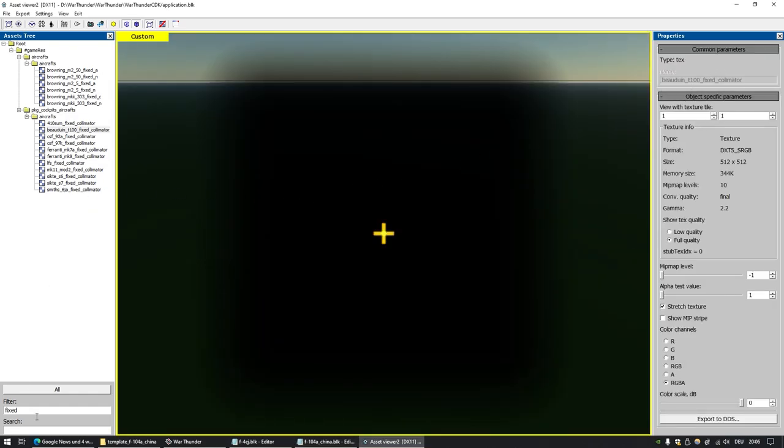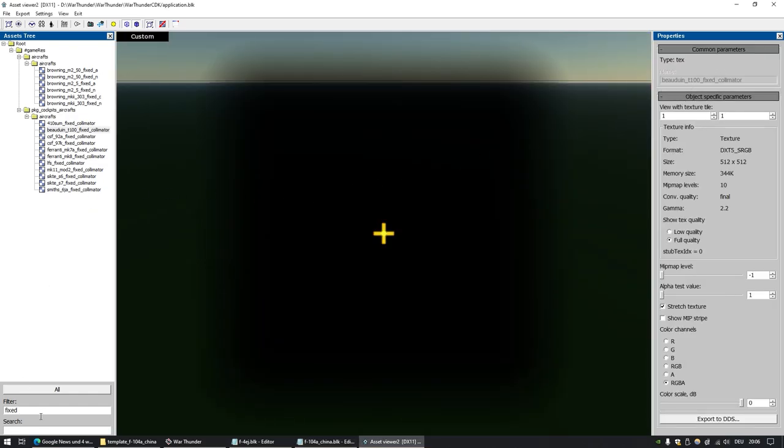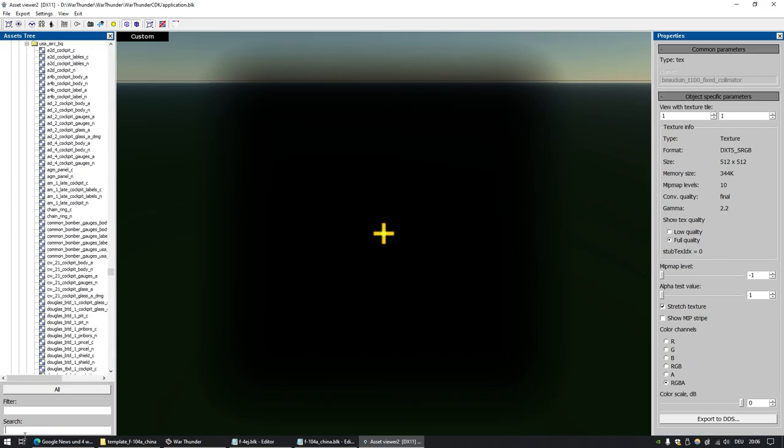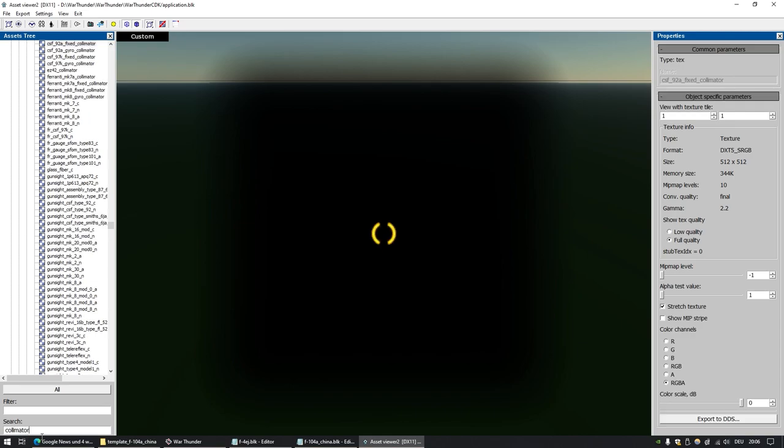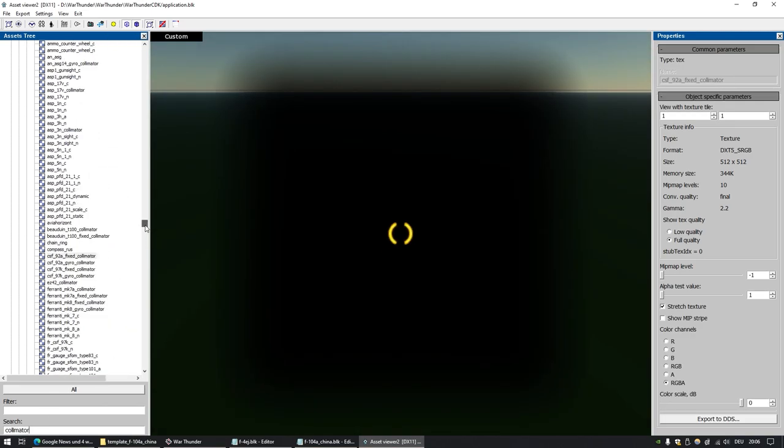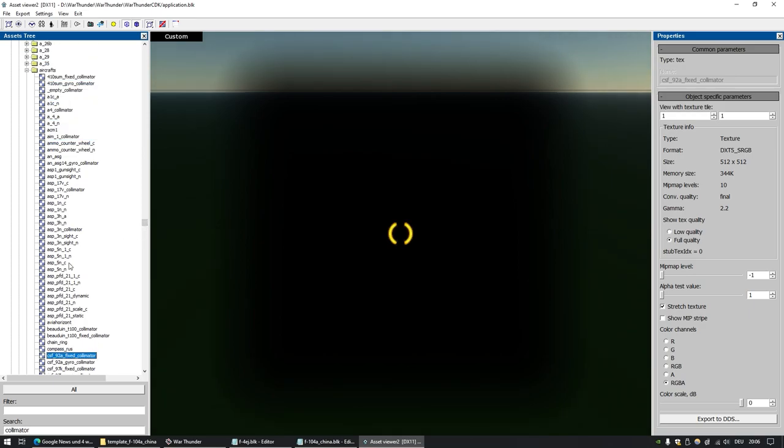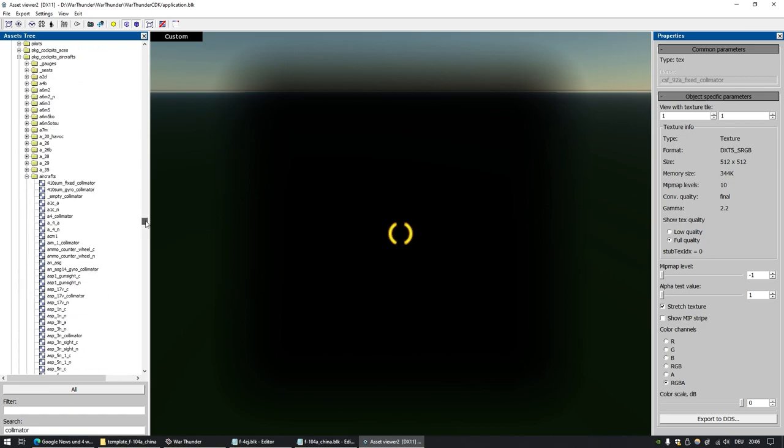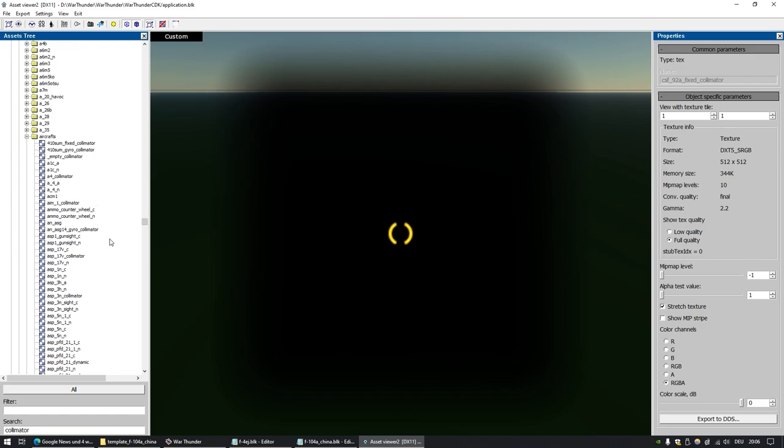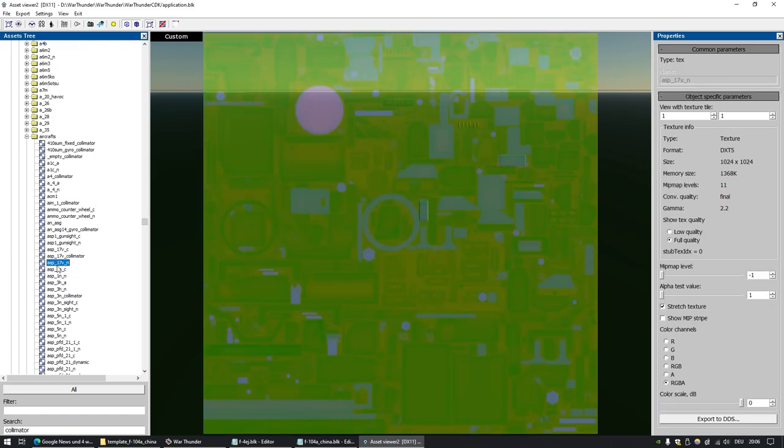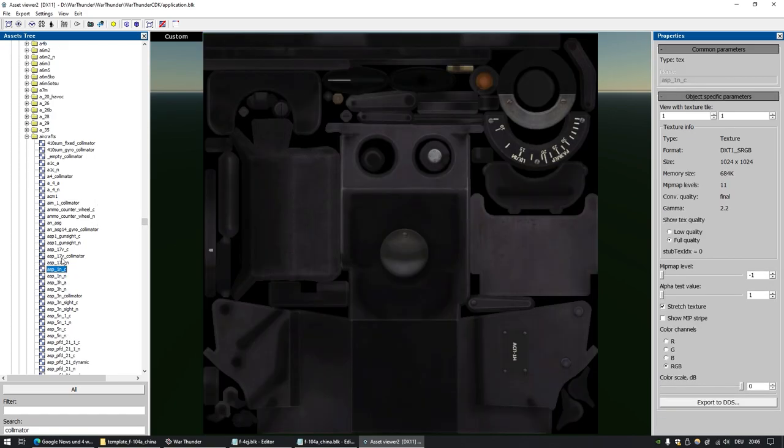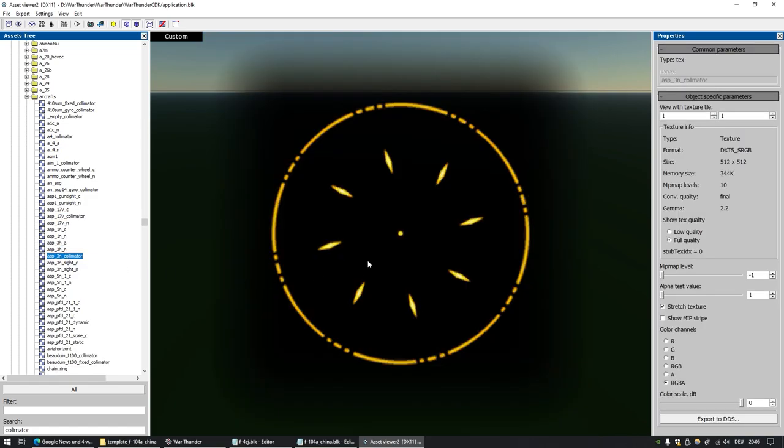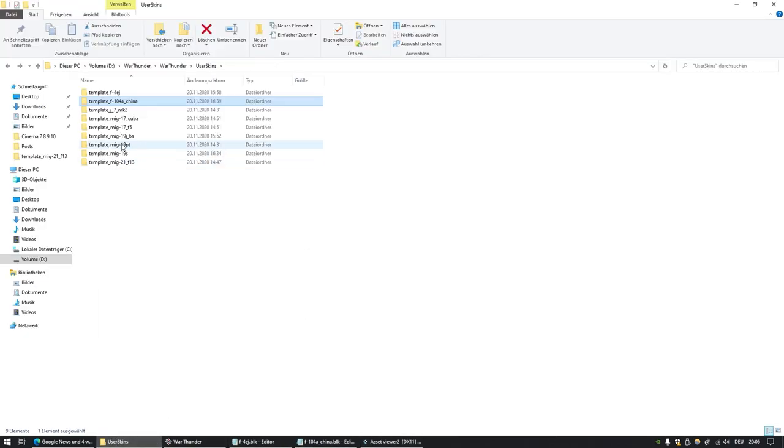Then what you do here, you can search for something and filter something. So I searched for collimator and then you get all the different types of collimator sights. For example, you go into the view or the test drive of the F-4 Phantom or whatever, let's say the MIG-17. You just click on these things and then sooner or later you will recognize, hey that's the aiming reticle of the MIG-17.